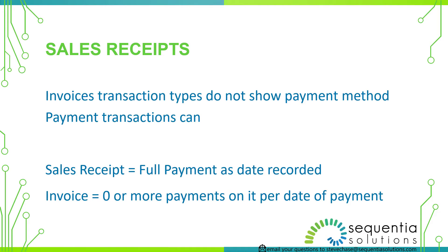There's never accounts receivable on sales receipts where an invoice does create accounts receivable the moment it's been saved. And an invoice can have zero or more payments on it. And so sometimes it's confusing when you run a report and you want to see the payment method on an invoice. It doesn't work like that because you have to